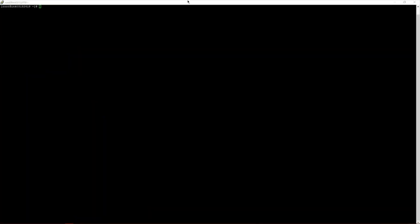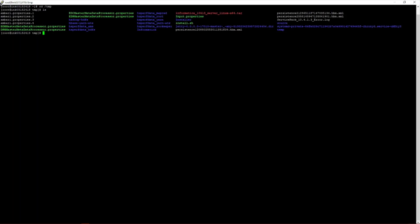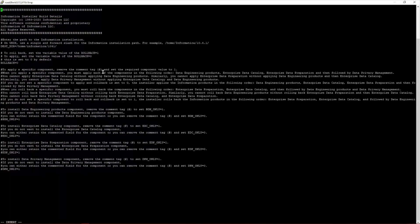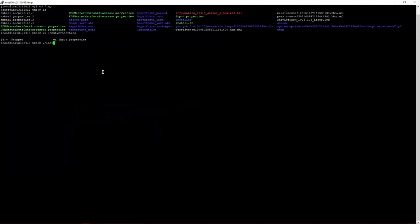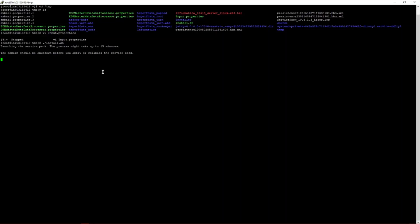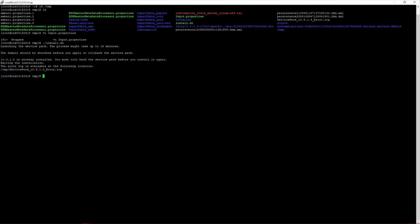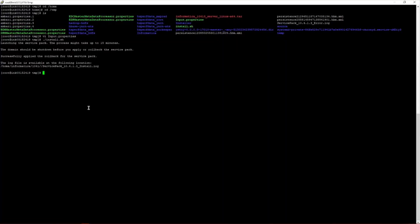Now we demonstrate rolling back to the EDC version before Service Pack 3 was applied. We navigate back to the /tmp directory, view the input.properties file, and set rollback to 1 to indicate we want to revert. We save the change, then run ./install.sh again. The rollback process runs, and after completion, the EDC instance is successfully reverted to the version prior to Service Pack 3.